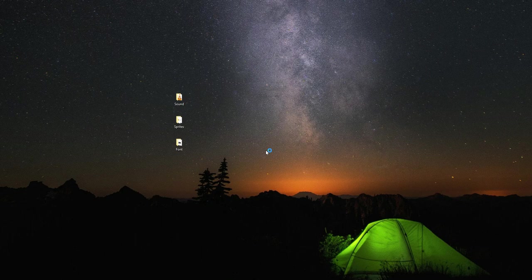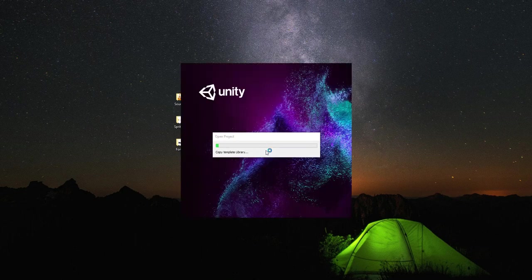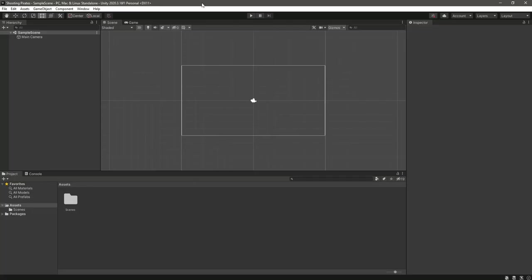As you can see, our project is now opened in Unity.